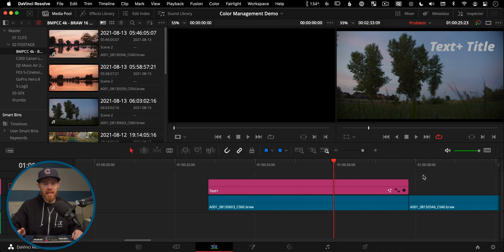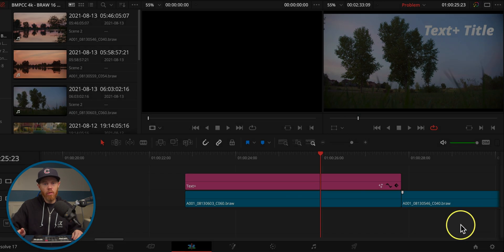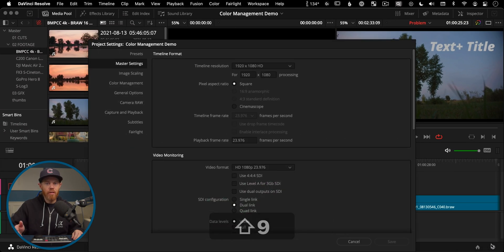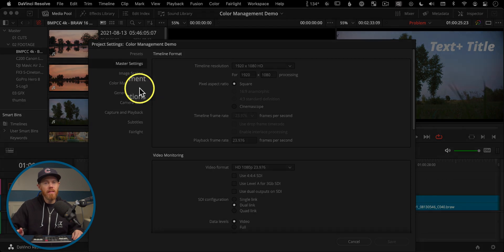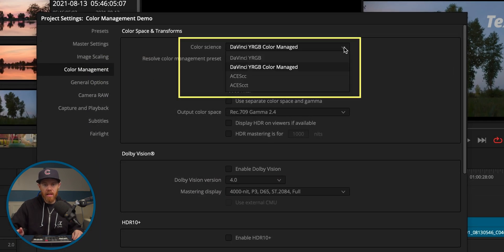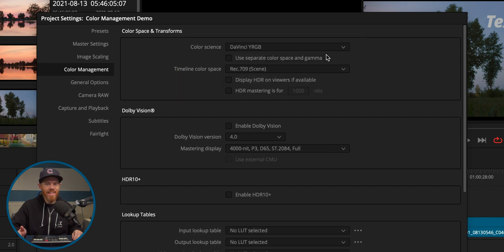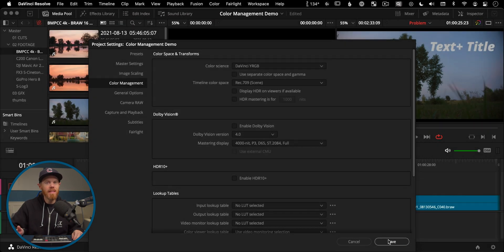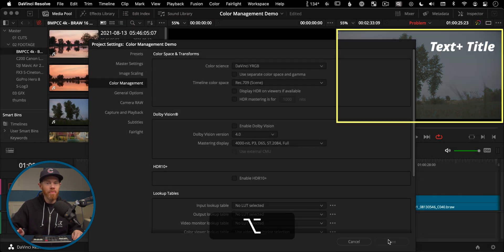Open your project settings in the lower right corner or use the keyboard shortcut Shift+9. Go to Color Management and change the color science from DaVinci YRGB Color Managed back to the default of DaVinci YRGB, then hit Option on a Mac or Alt on a PC and Save. Using Option is a little tip that lets you keep your project settings open and make more changes.